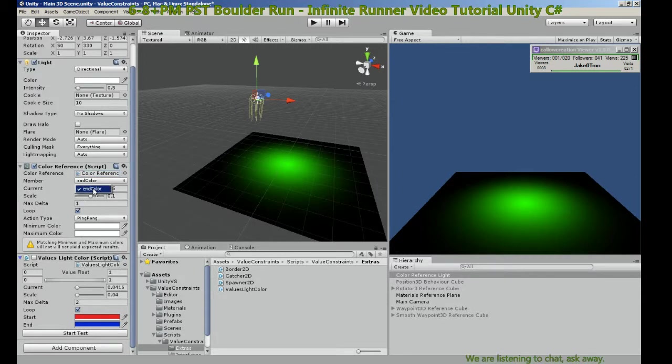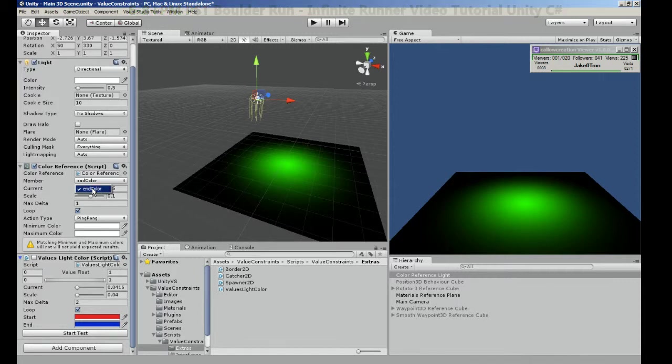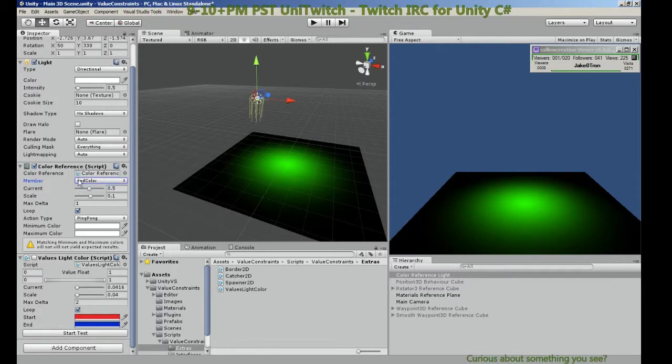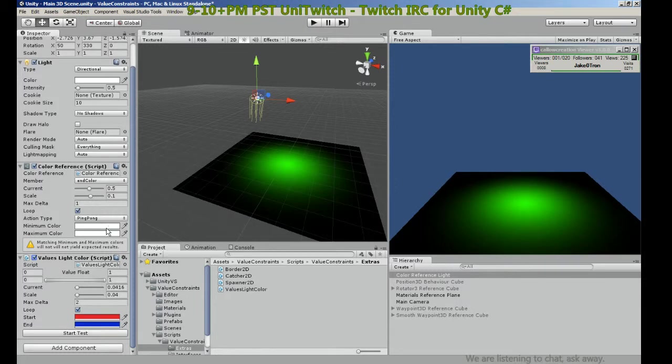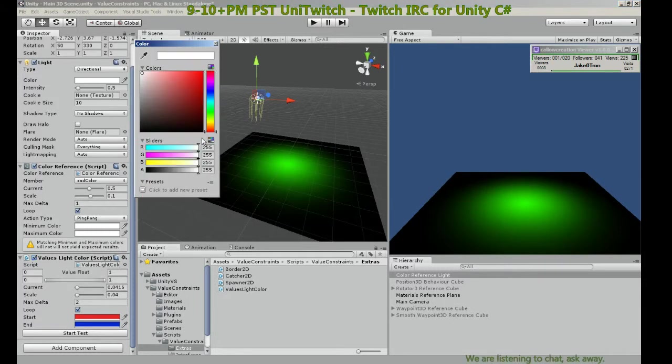It found an exposed color reference so we can change the end color dynamically now. So we can make our end color, let's say it goes from there, it looks a little flashy and yellow.